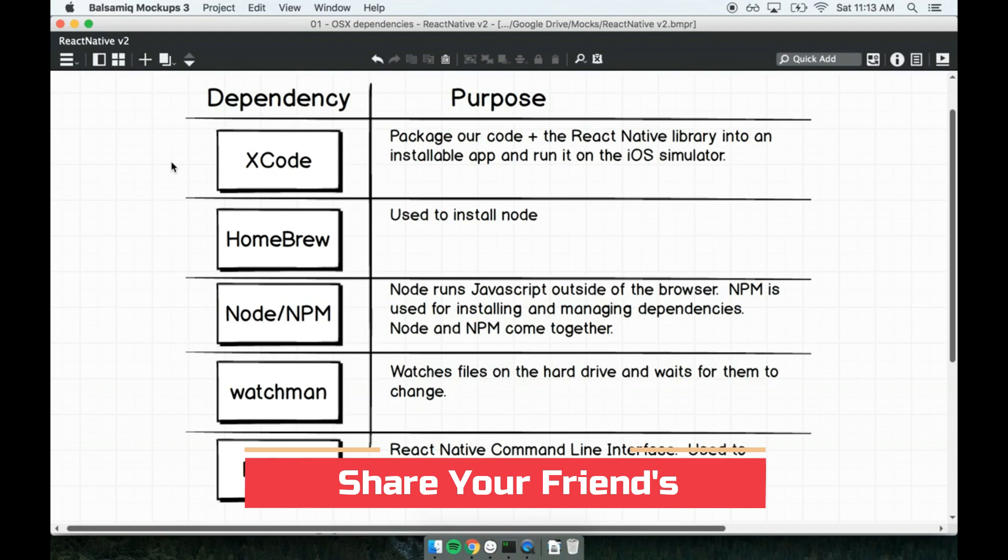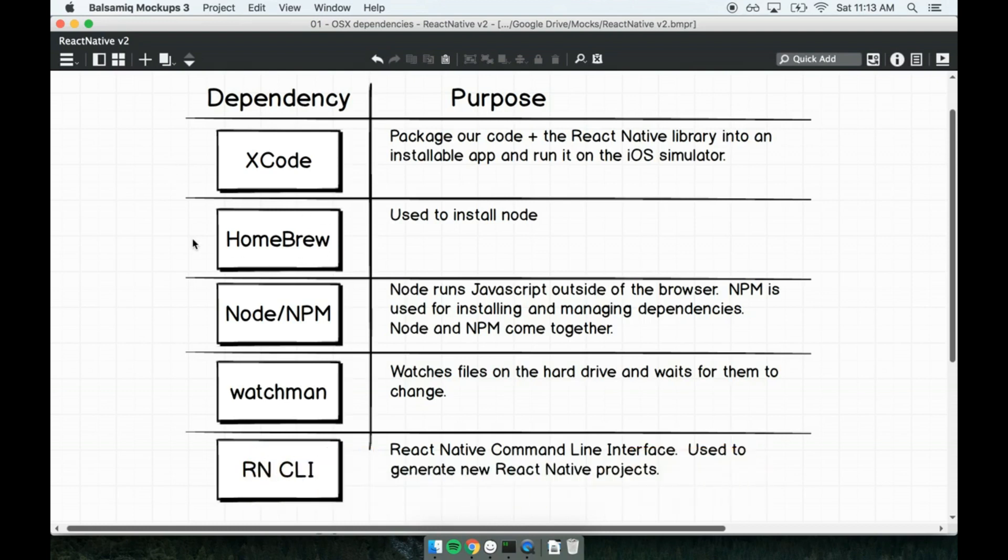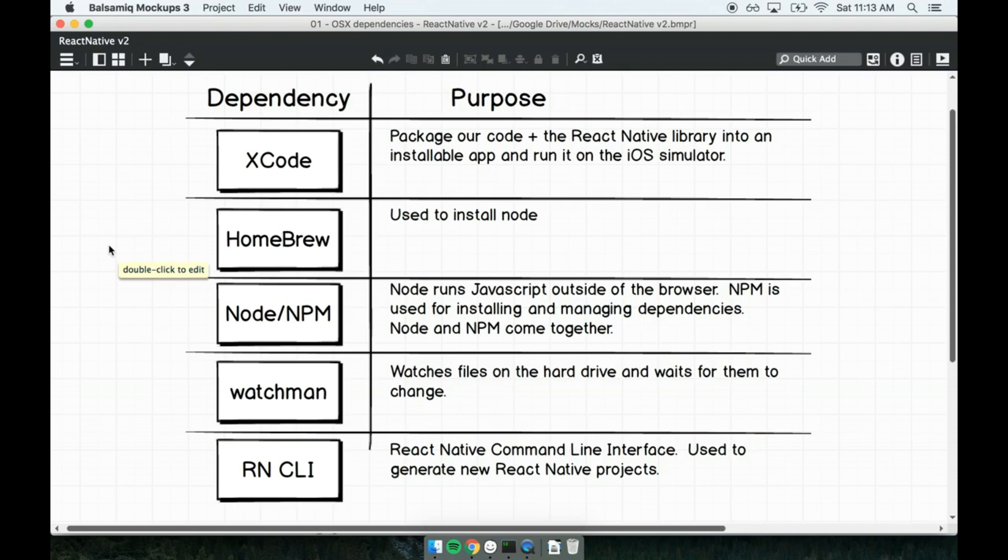Second, we'll be installing Homebrew. Homebrew is a Mac OS X dependency management program, which we're going to use for exactly one purpose, just to install Node. That's kind of the funny thing about this setup here, you have to install programs just to install programs.